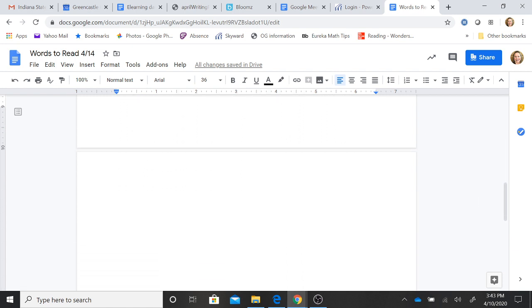Okay, for this next part, Mrs. B is going to give you the sounds, and I want you to blend those sounds into a word.